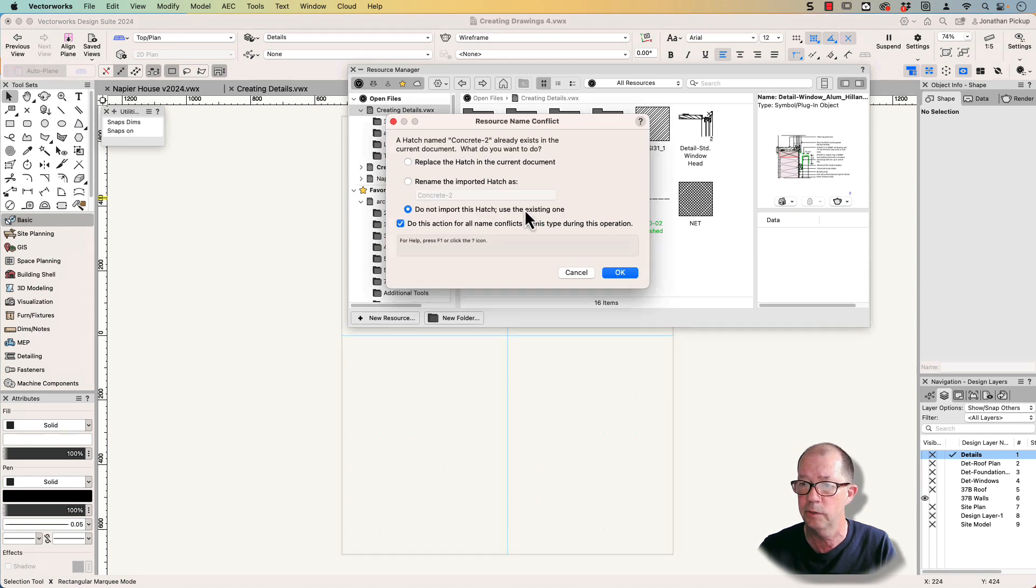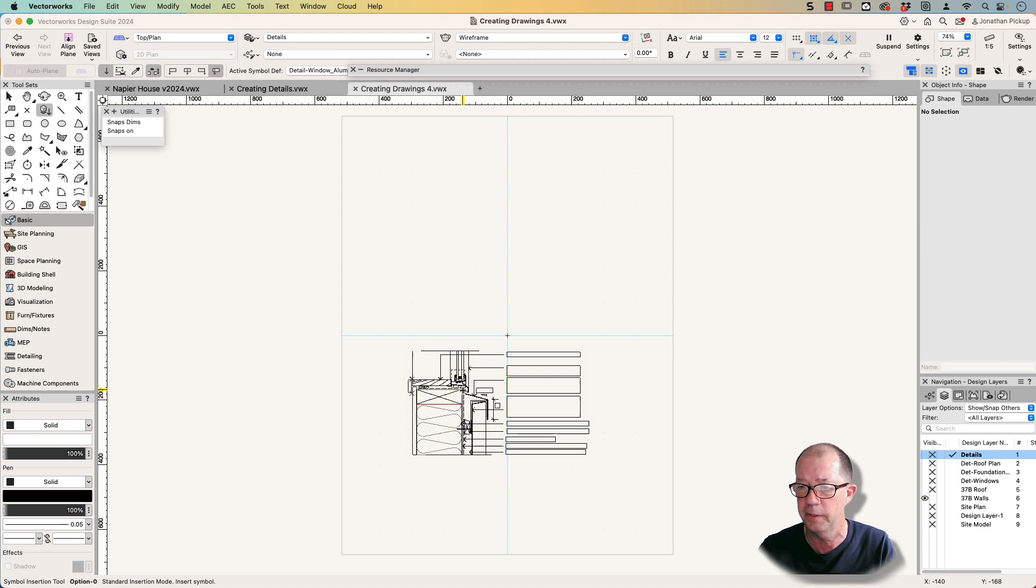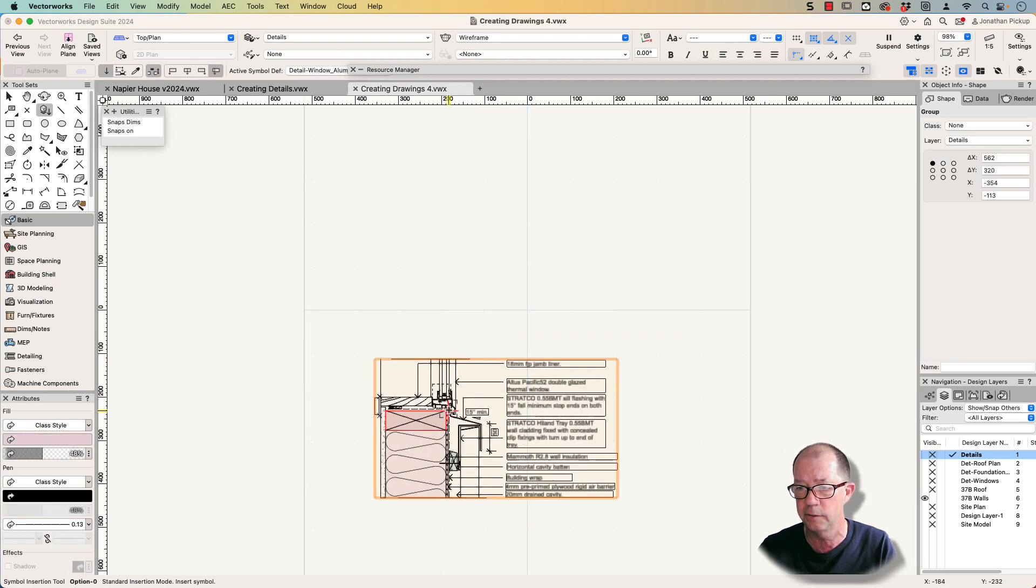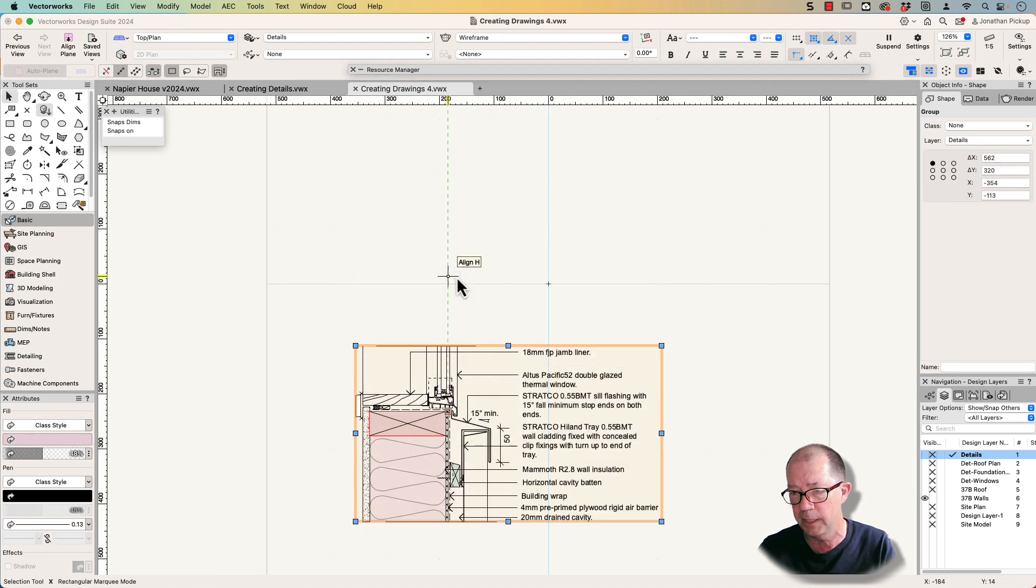I'm not going to import the hatch. I'm just going to use the one that's already there. And there's my sill. And you can see it's got all the text the right size.